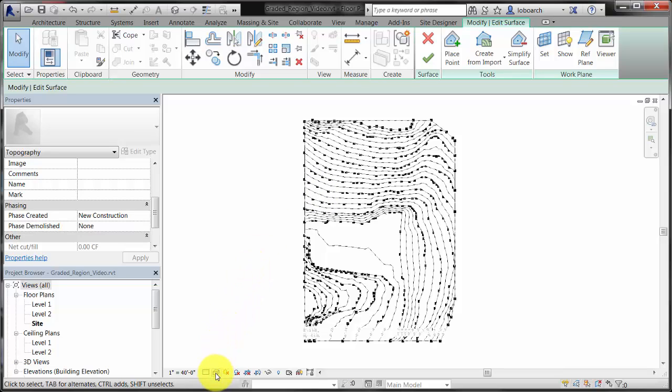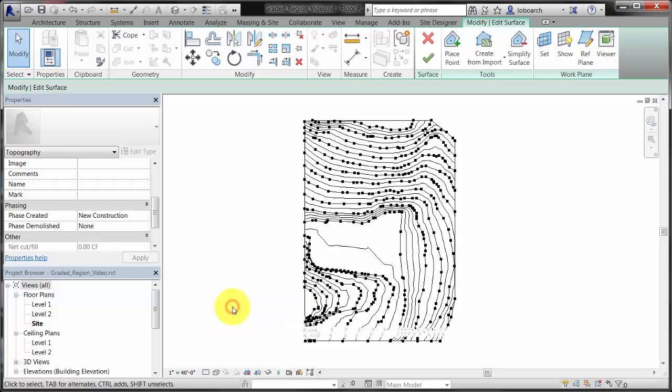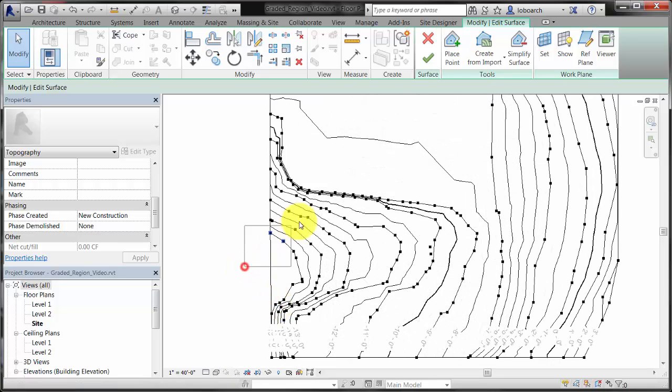On the View Control Bar, select the Hidden Line Visual Style. This will help you see your changes on the graded region.